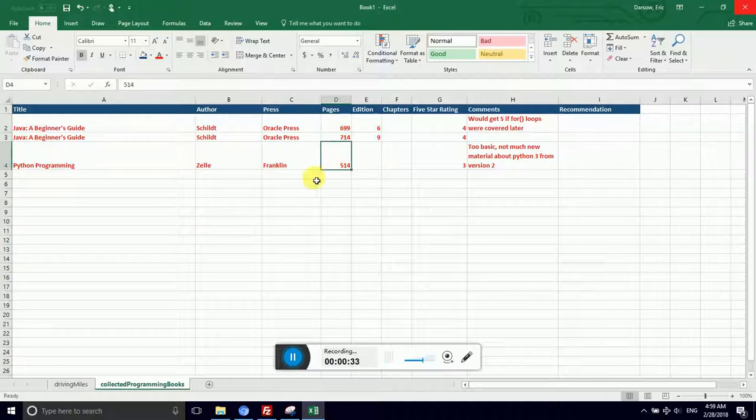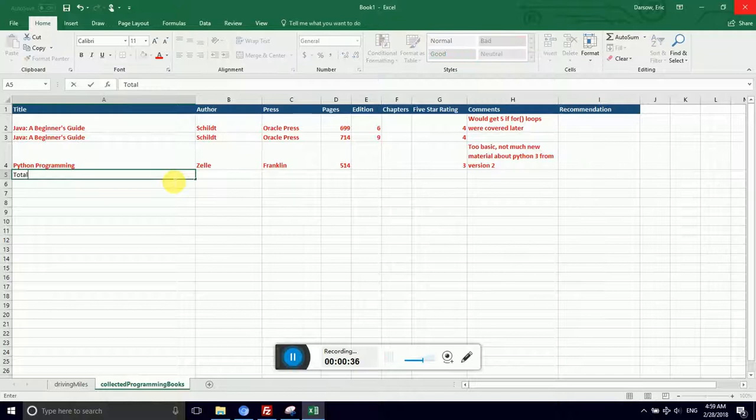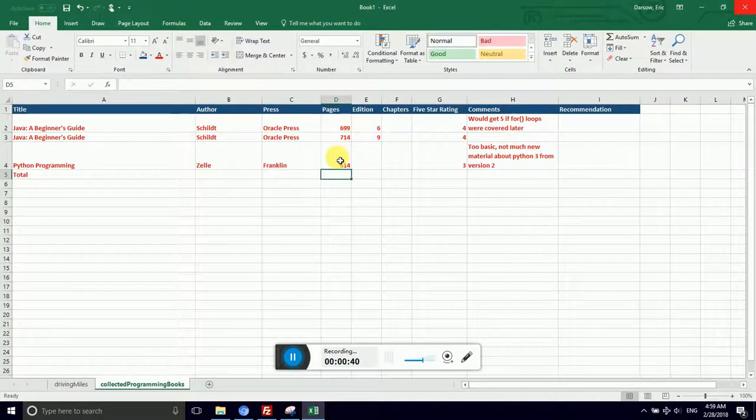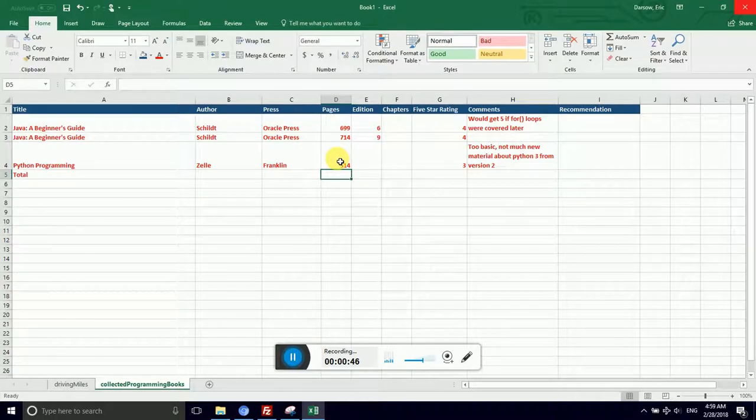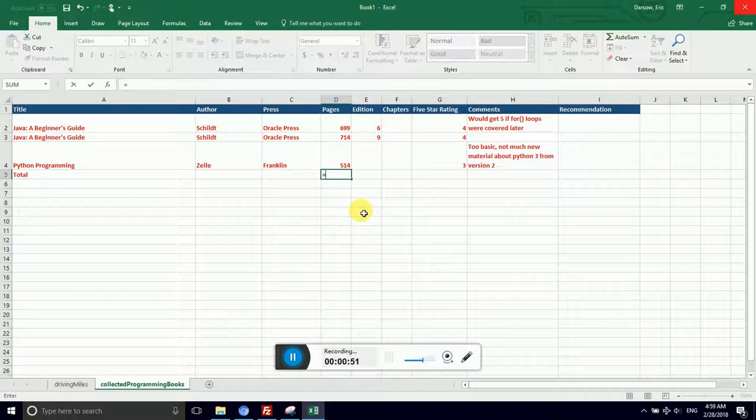I would like to come up with a total row, and so I'd like to be able to add up 699 plus 714 plus 514. This was briefly covered in the 5-minute overview, so I'm not going to walk through it in excruciating detail. Remember, I flag a formula to the computer with an equal sign.